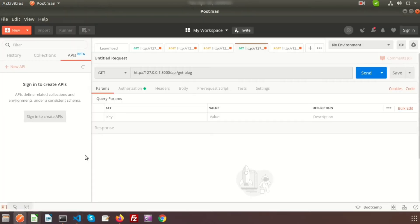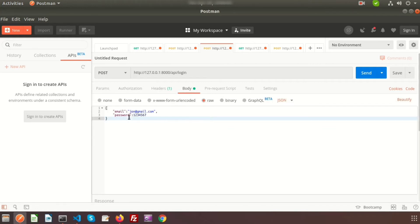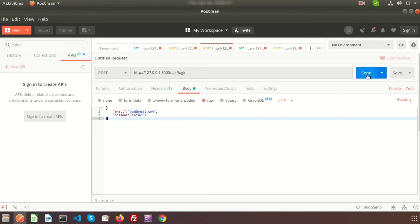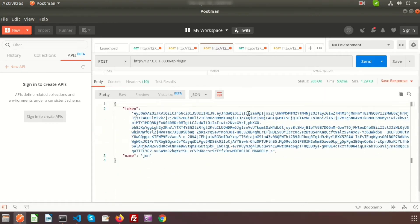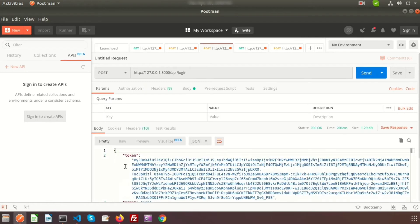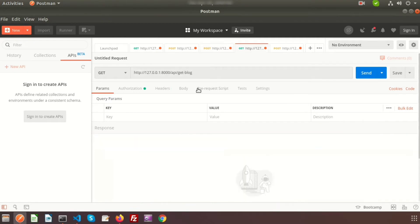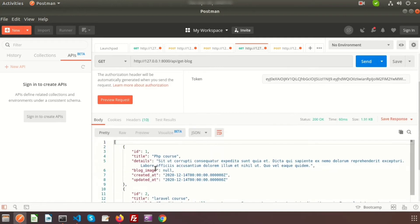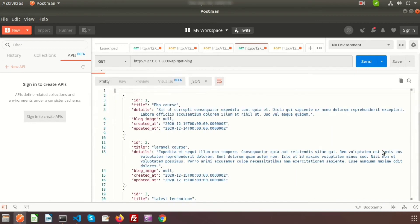Let me show you login first. I'm passing some data in the request body — email is john@gmail.com and password is 1234567. This user already exists in the database. We click Send and it returns a token, meaning login is successful. Using this token we can access a gated page. We pass the Authorization Bearer token, replacing the previous token, click Send, and the data comes from the database successfully.